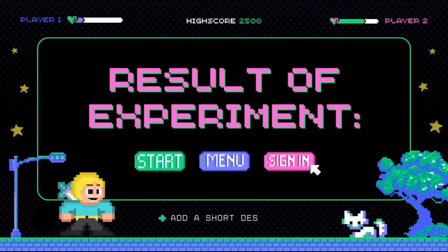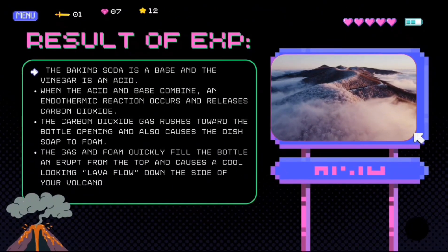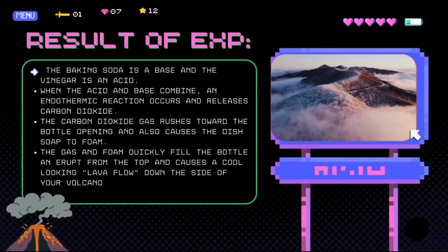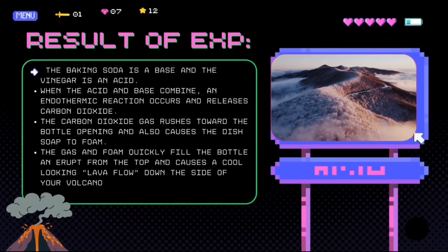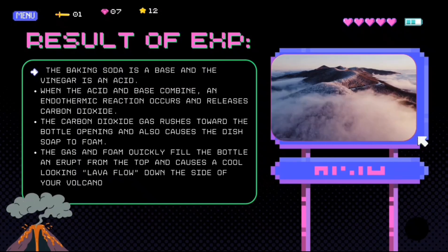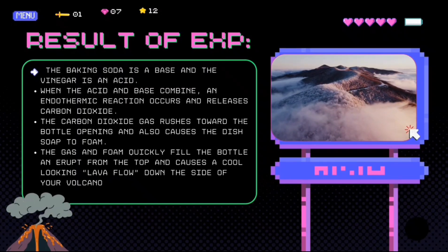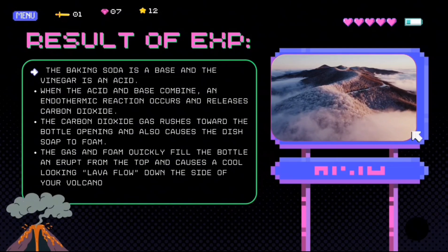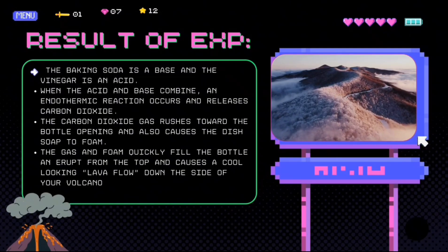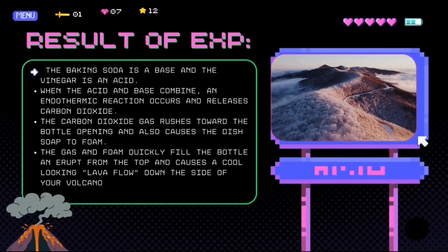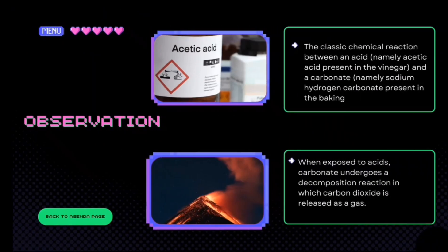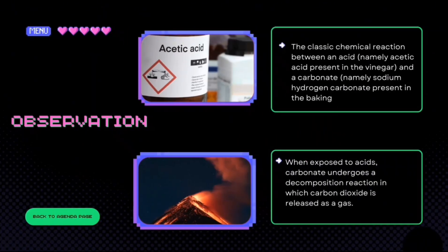Here are the results of the experiment. As you can see from the result, the baking soda is a base and the vinegar is an acid. When the acid and base combine, an exothermic reaction occurs and releases carbon dioxide. The carbon dioxide gas rushes toward the bottle opening and causes the dish soap to foam. The gas and foam quickly fill the bottle and erupt from the top, causing a cool-looking lava flow down the side of the volcano. We can observe the classic chemical reaction between an acid, namely acetic acid present in the vinegar, and a carbonate, namely sodium hydrogen carbonate, present in the baking soda.